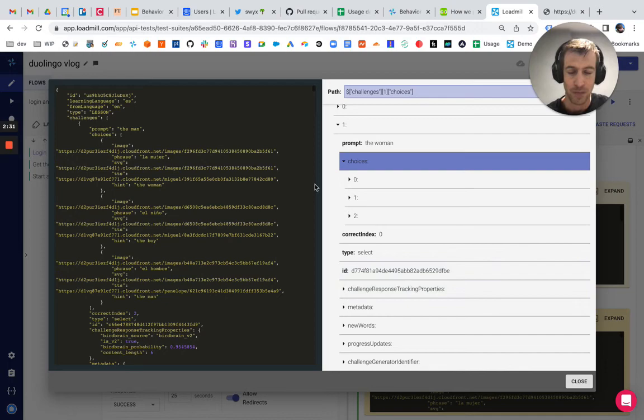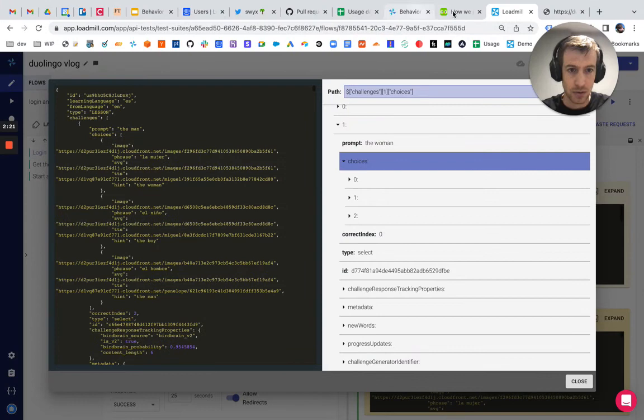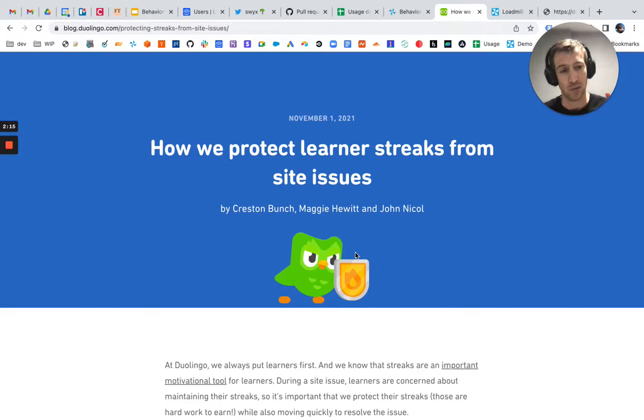I saw a few other cool things that they're doing here. So I saw this BRB subdomain, which I didn't know what it is. So I Googled that and I ran into a technical blog post that they posted about how they protect the streak freeze when they have downtime. So it's a really interesting read.